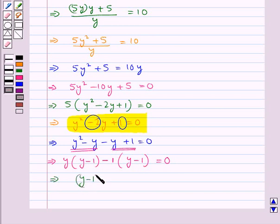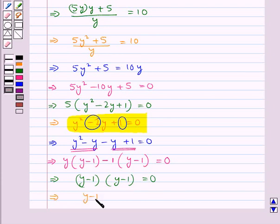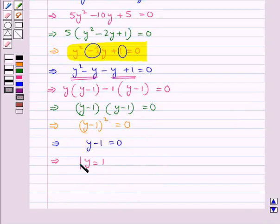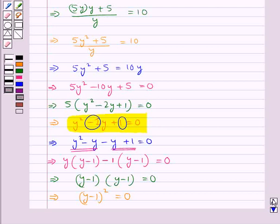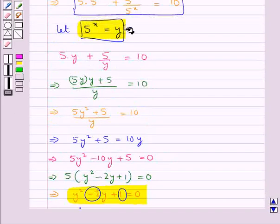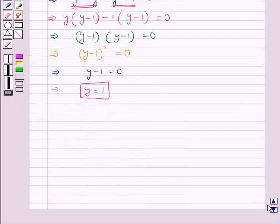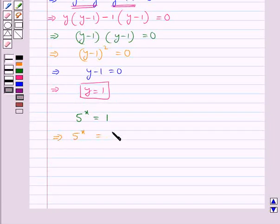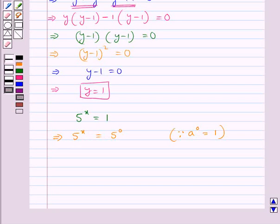This gives us y minus 1 into y minus 1 is equal to 0, or y minus 1 whole squared is equal to 0. So y minus 1 equals 0, which gives y is equal to 1. Since we assumed y to be 5 raised to the power x, we now get 5 raised to the power x equals 1, which equals 5 raised to the power 0. Since any number raised to the power 0 is equal to 1, this gives us x is equal to 0.